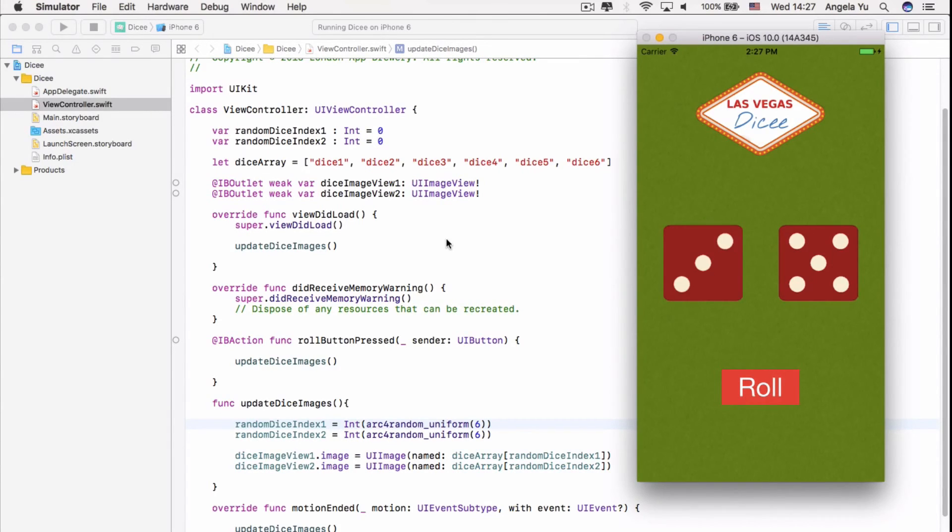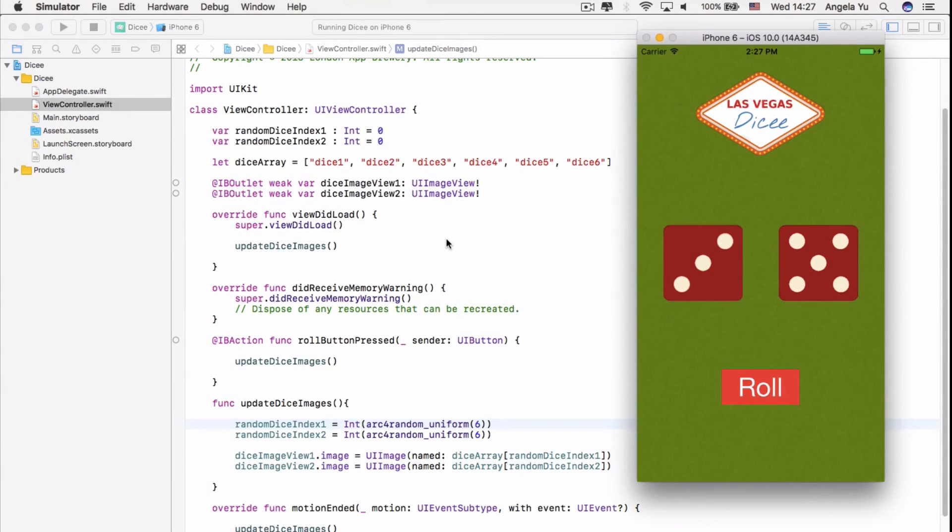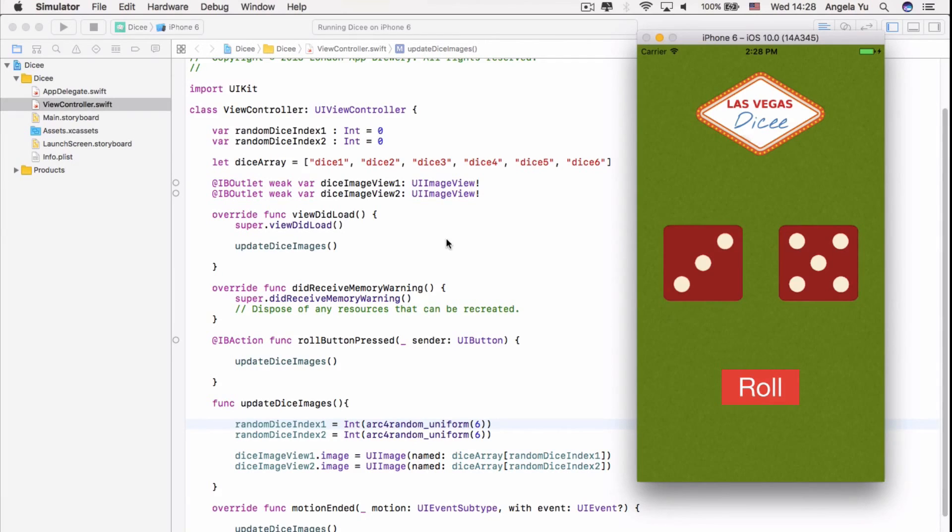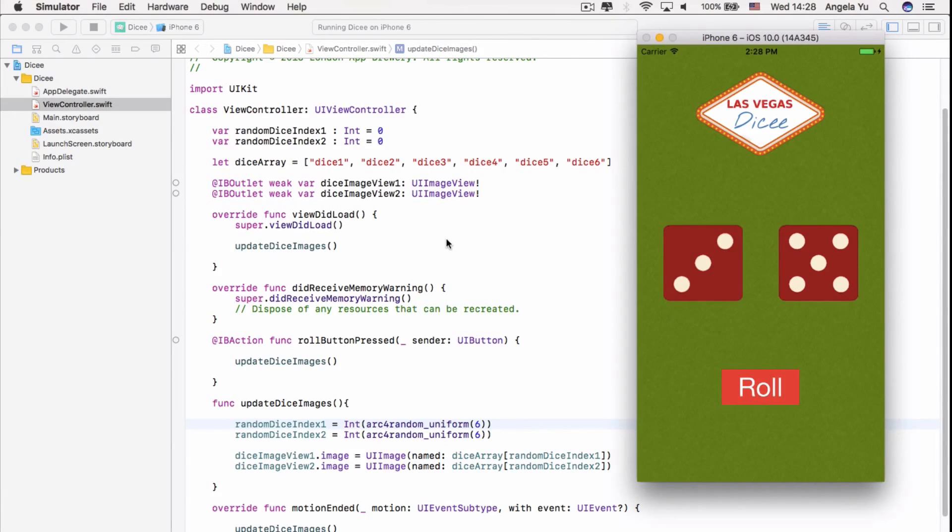So this is our first step venturing towards app programming. And in the coming apps and the coming modules, we're going to be looking at how to call APIs from the web, how to set up our own cloud database and much, much more. So I hope you guys had fun while learning Swift and making the dicey app.